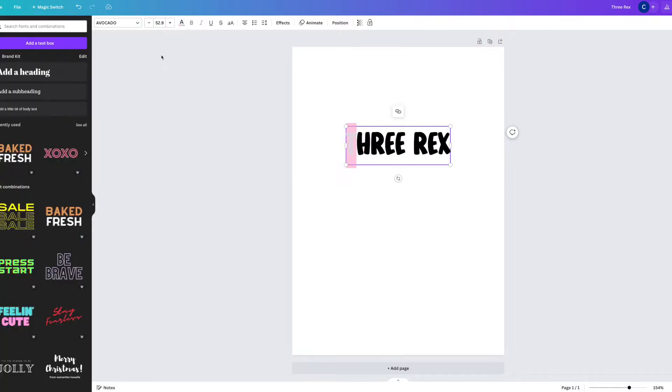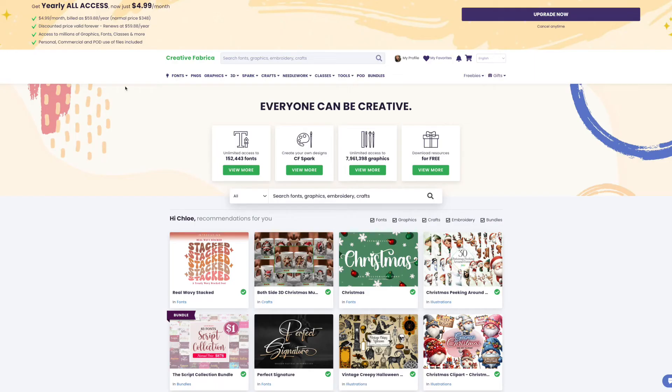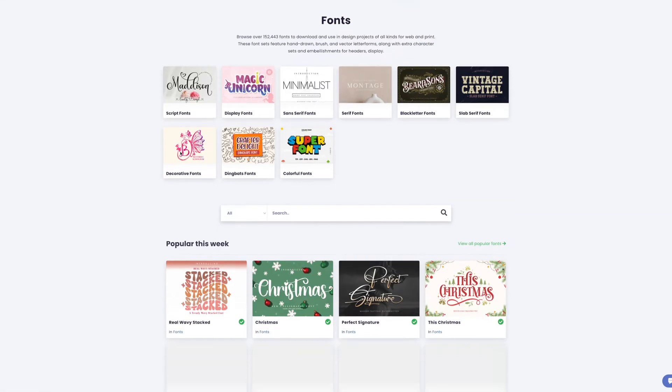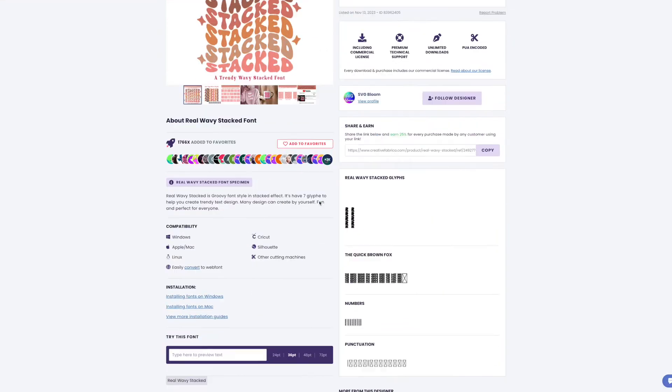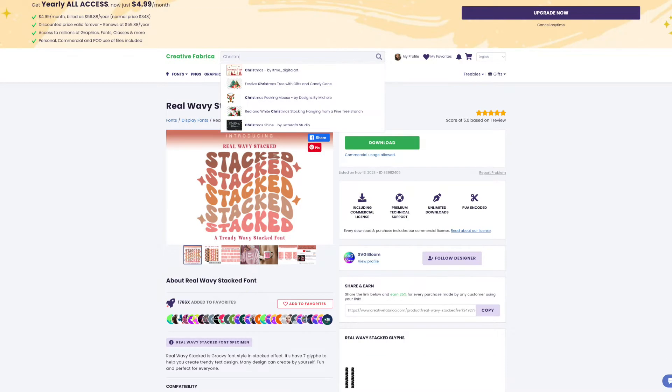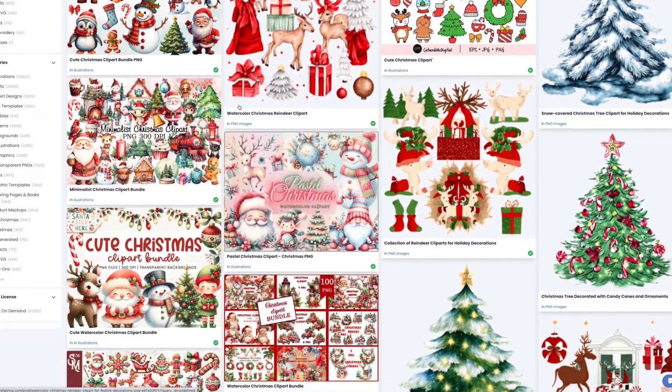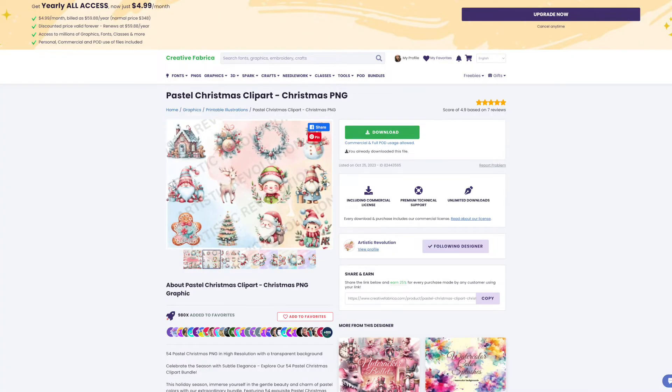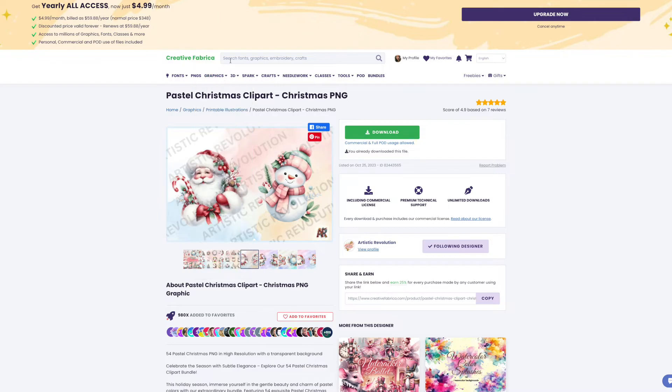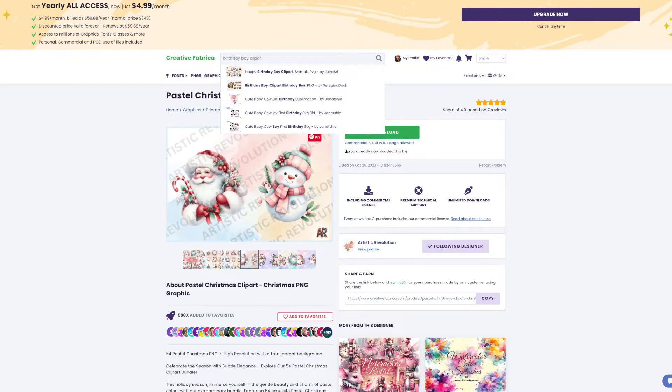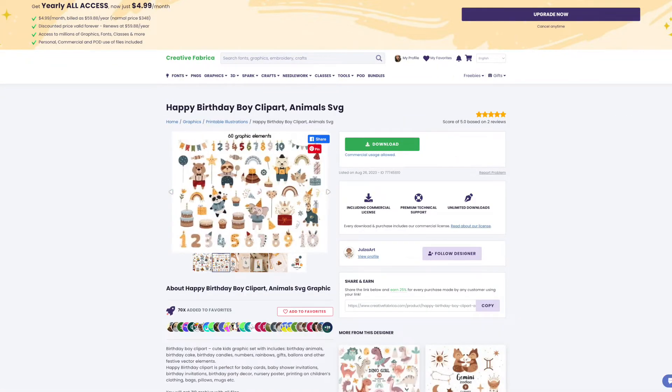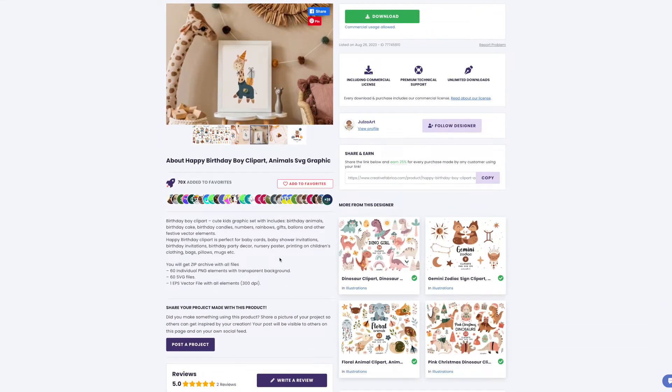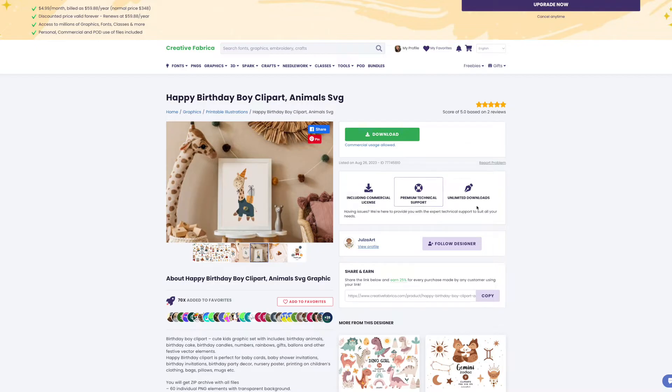My favorite place to find both fonts and elements is a website called Creative Fabrica. Creative Fabrica is very similar to Etsy, however they just sell digital items such as fonts, clip art, digital papers, SVGs, those kinds of things. Every single purchase comes with the commercial license you need to sell things such as digital invitations. You can either buy the bundles individually from the artists, or the way that I prefer is you can have the monthly subscription with Creative Fabrica.